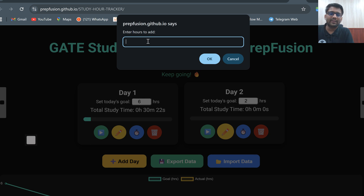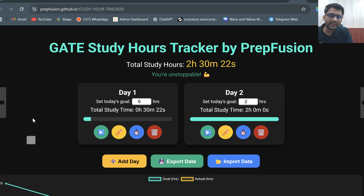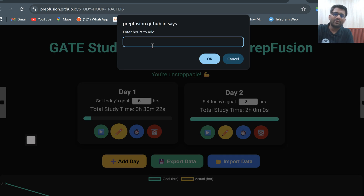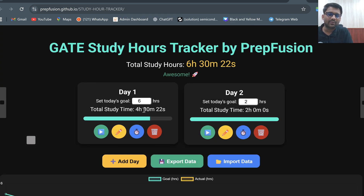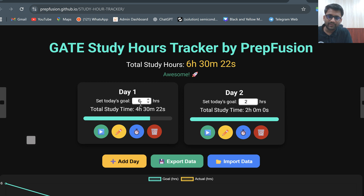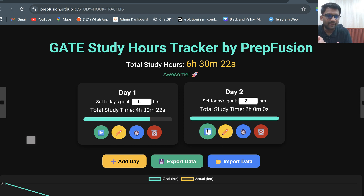Let's say I studied for two hours but forgot to put it in — I can manually add those two hours, and it will show that I have studied for two hours and completed today's task. Yesterday I studied for four hours 30 minutes against a six-hour target. My target for Day Two was two hours, and I have studied two hours — or you can study more as well. It is not that two hours is the limit; you can study more.